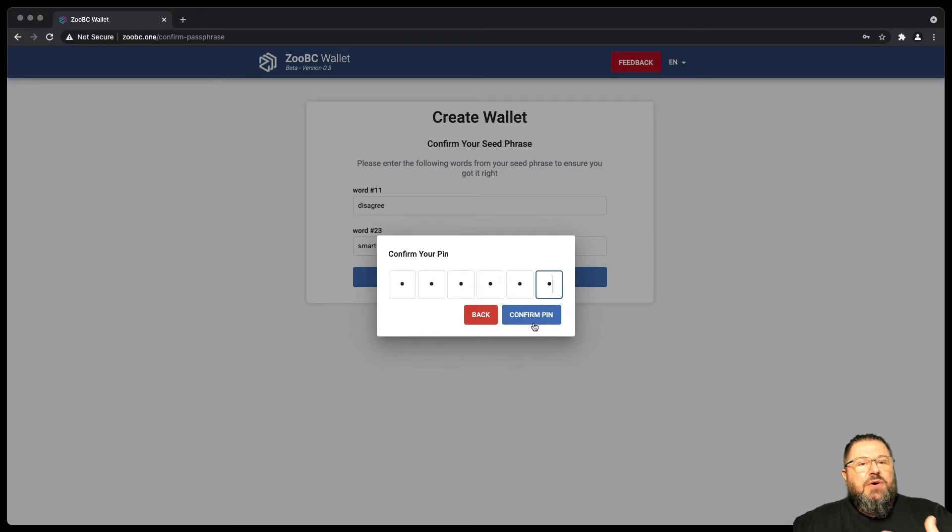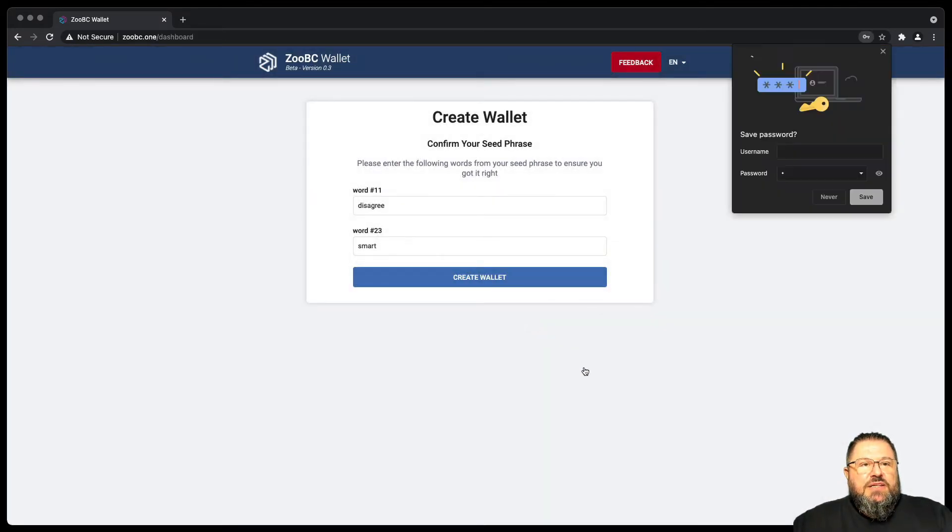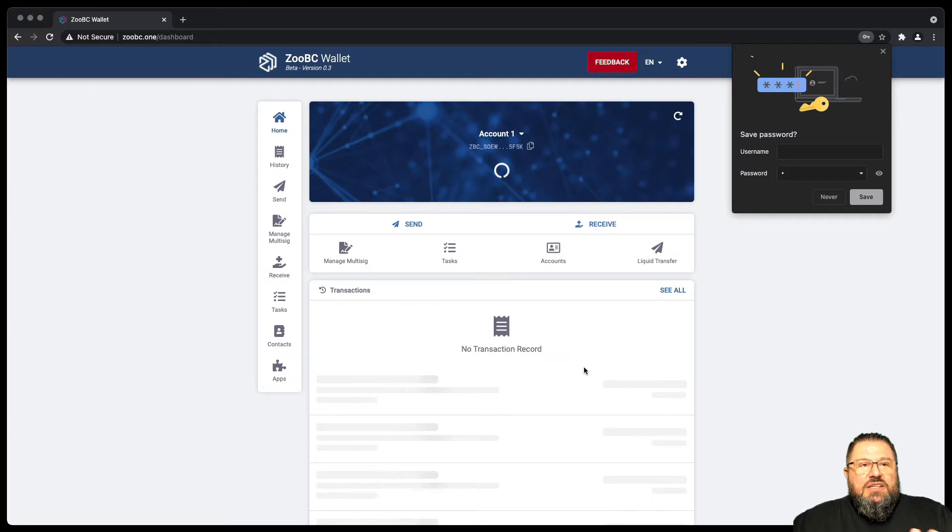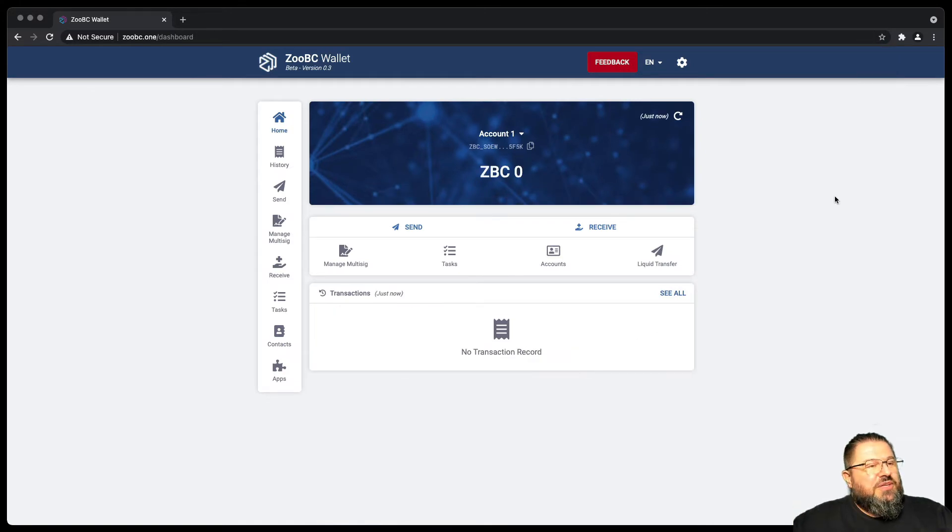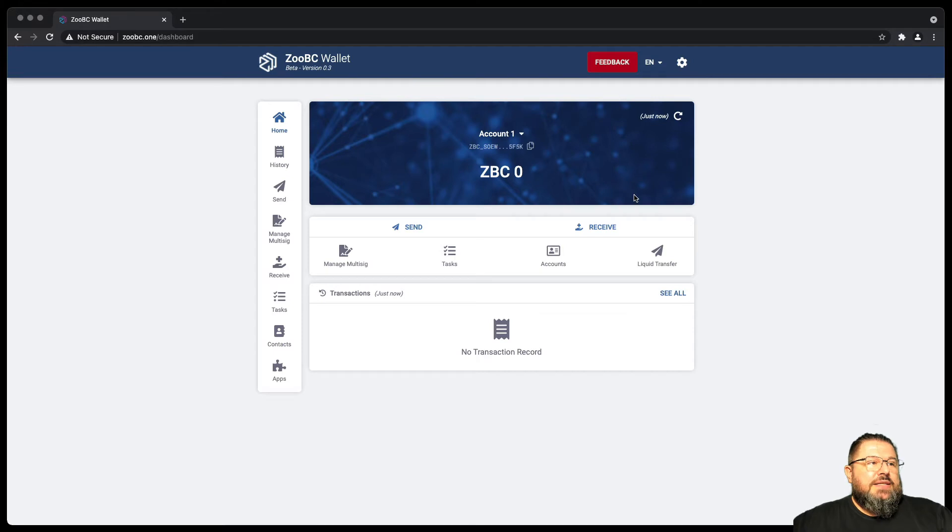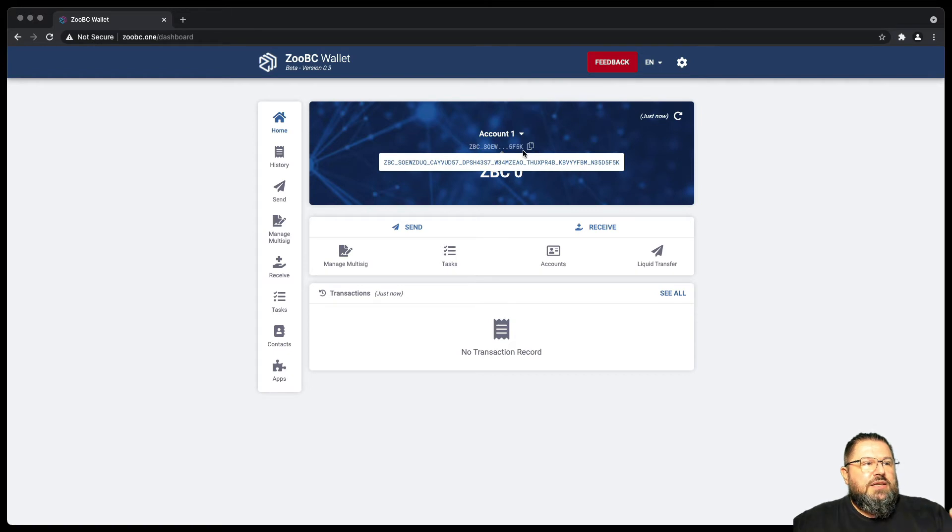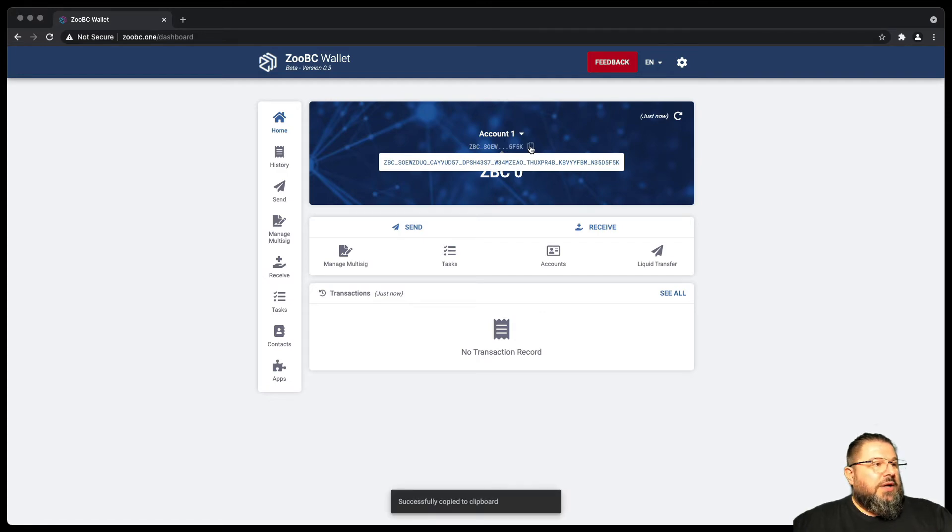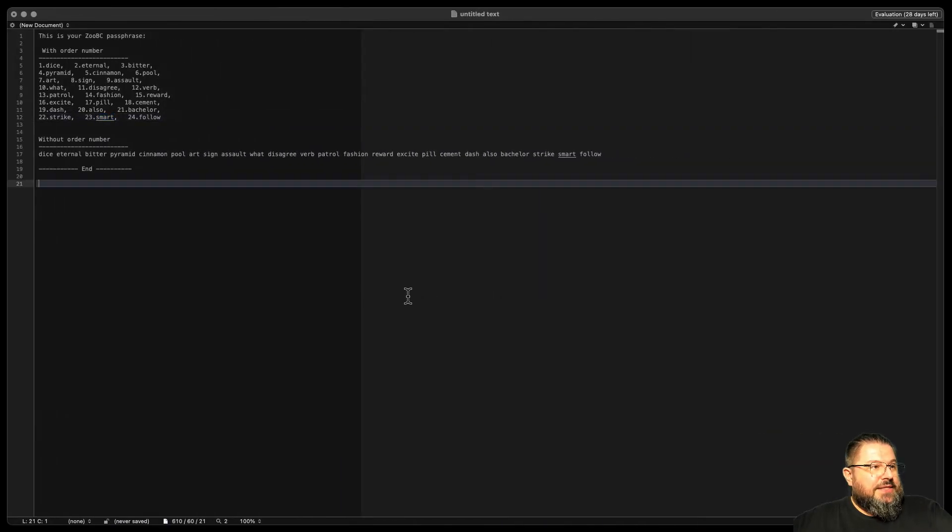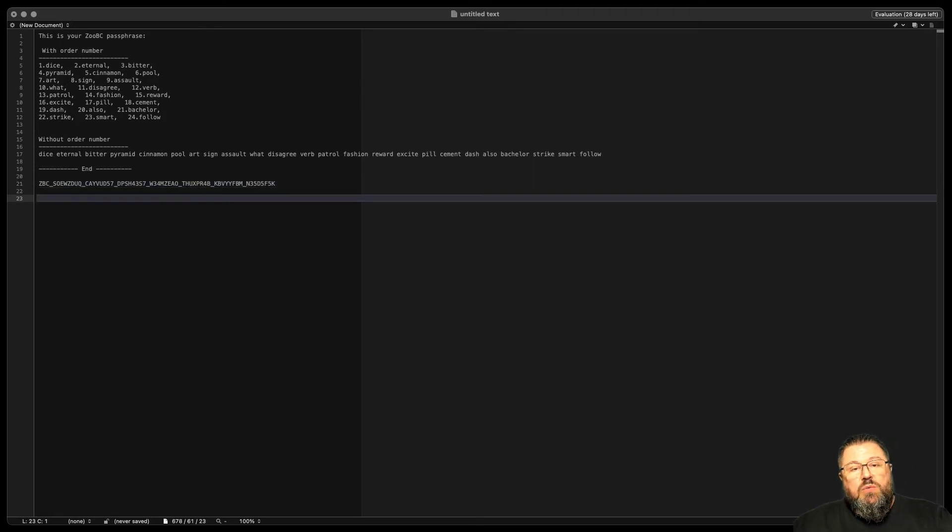At this point my wallet has been created. Disable the autosave password in your browser. And we can see that there are several functions here. Now if I hover here, I can see the full address is ZBC, whatever, whatever, whatever. I copy this, okay, I go to my annotation here and I paste it here, okay?